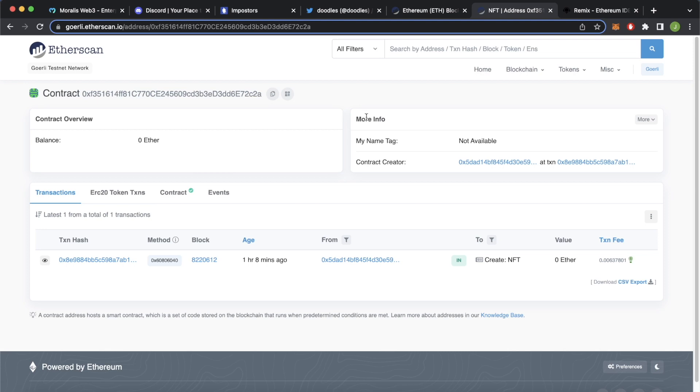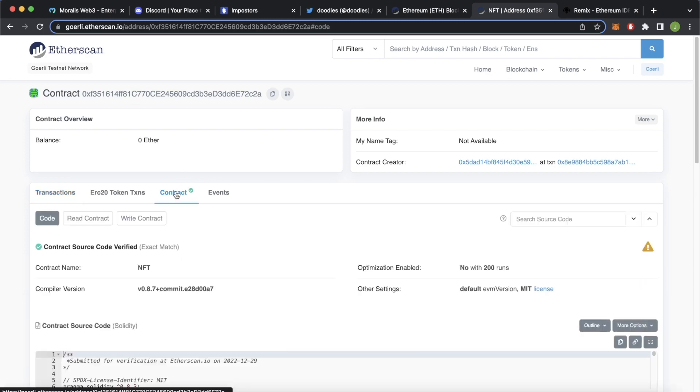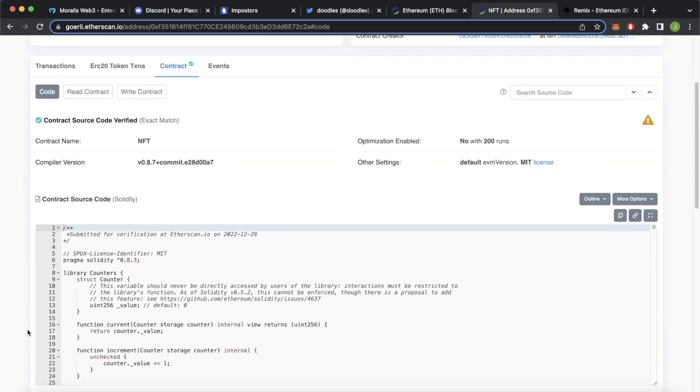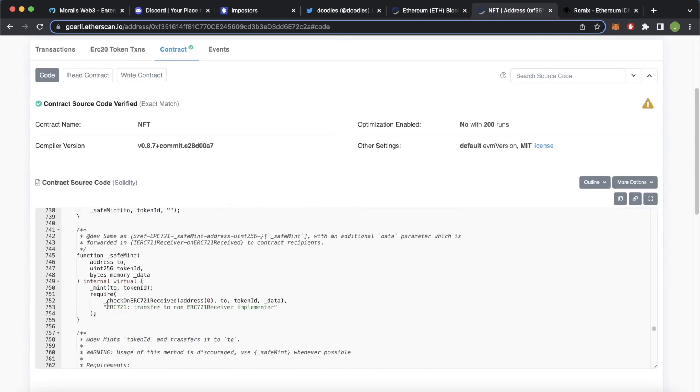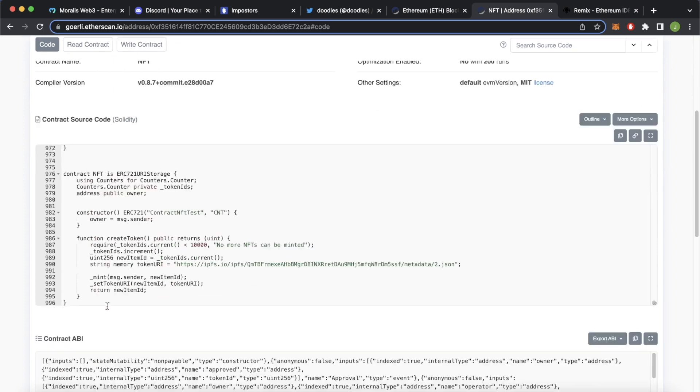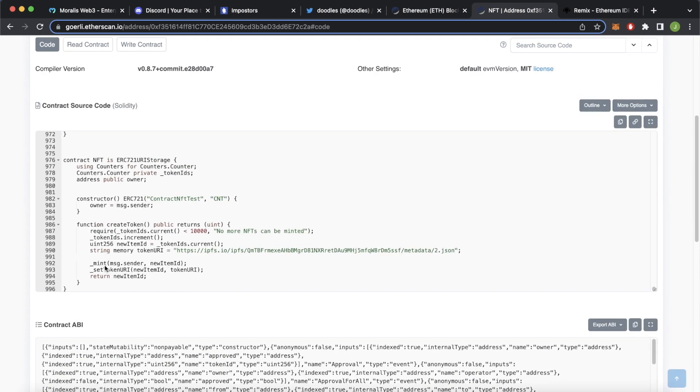And you see over here that an hour and eight minutes ago, I've created this NFT contract and no interactions other than this deployment of this contract have happened. So we can go ahead and check out the contract, which we've verified. You can see the contract over here, which has all the imports. And at the very bottom, you see the actual NFT contract, which name is contract NFT test.